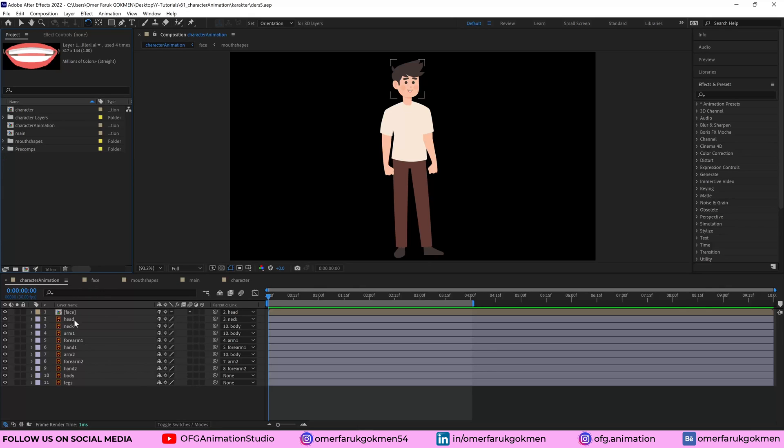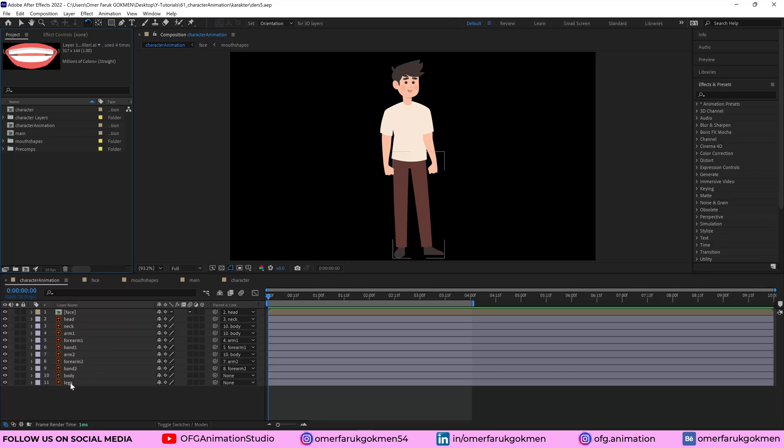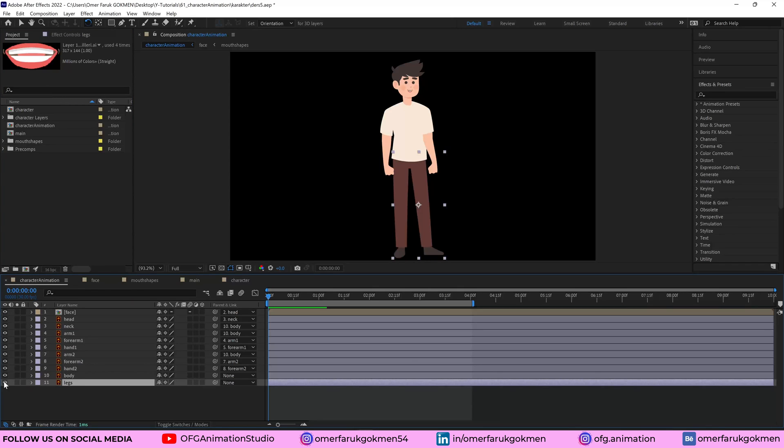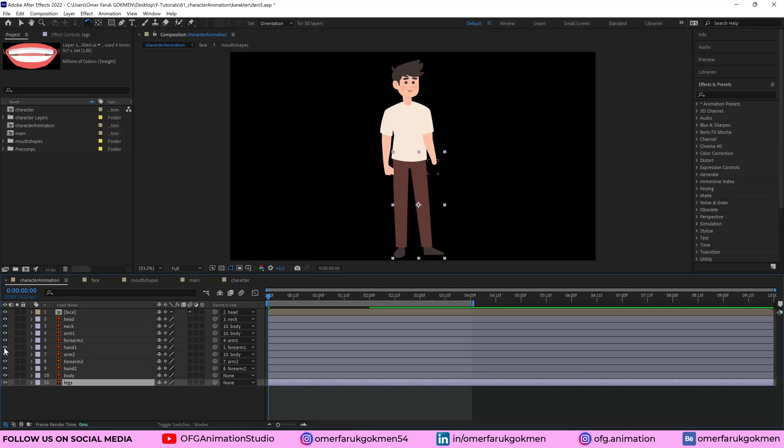So let's come here to the character animation. First of all, this is leg and it's just one piece. Two legs in just one composition, one layer. And this is body, hand two, forearm two, arm two, they are separate layers. Hand one, forearm one, and arm one.